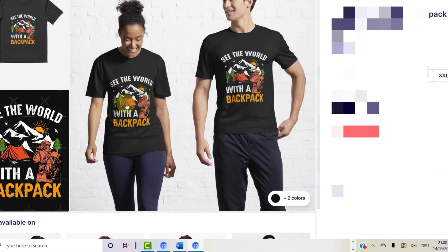I hope this video was useful if you use Flying Upload and upload to Redbubble. If you liked the video, please smash the like button. If you want to follow me on my print on demand journey, subscribe to the channel. Thanks a lot for watching and see you in the next video. Bye.